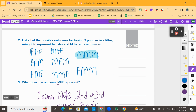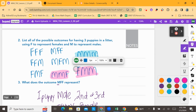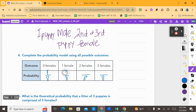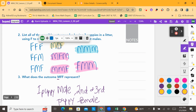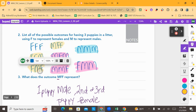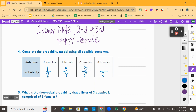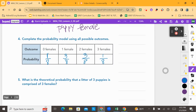For one female, there are three outcomes that include exactly one female — so three out of eight. For two females, we have male-female-female, female-female-male, and female-male-female — that's another three out of eight. And for all three females, there's only one left, so that is one out of eight. And there's our probability model.